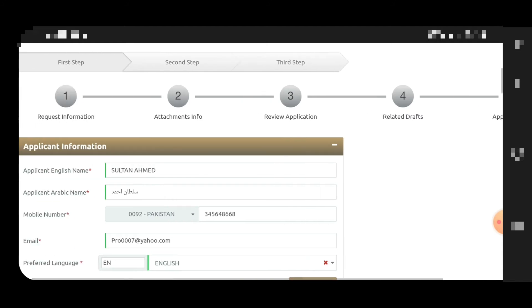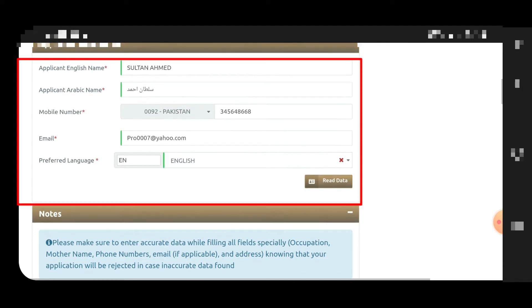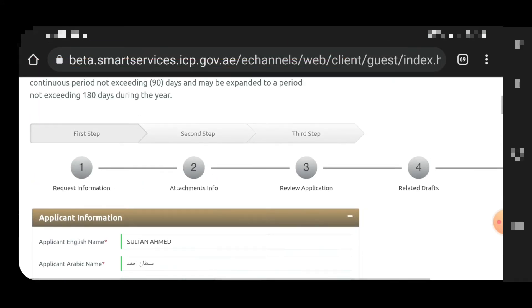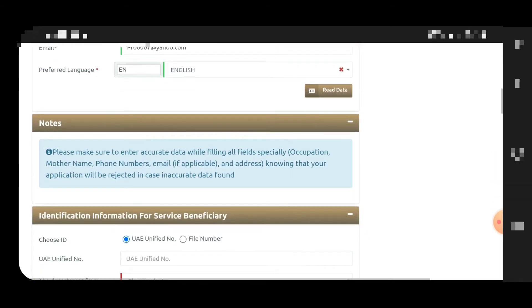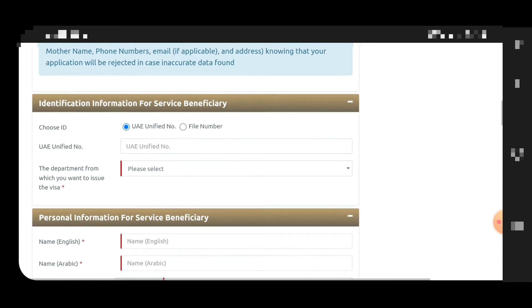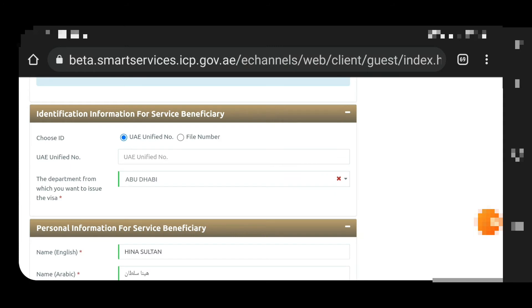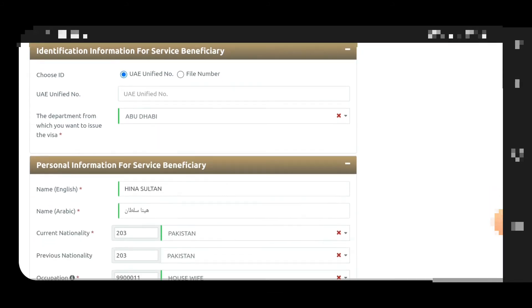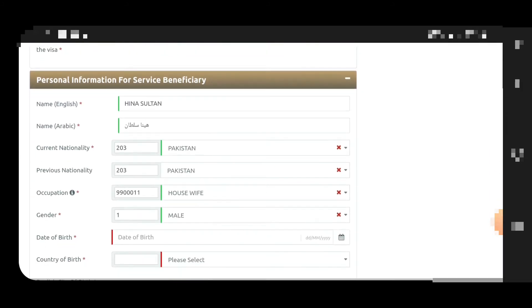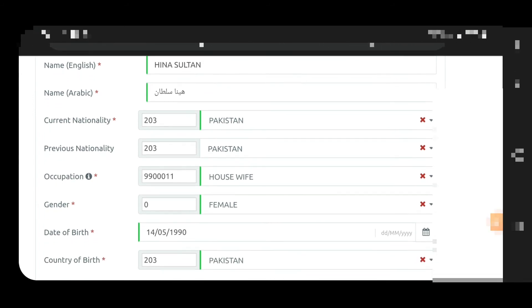On the next page, you will see the main applicant's information at the top. The new dependent's form starts at 0%. You need to enter your wife's, daughter's, or son's data. If they are residing in the UAE, you can enter their file number or unified number. For occupation, if it is the wife, you can enter 'housewife'.